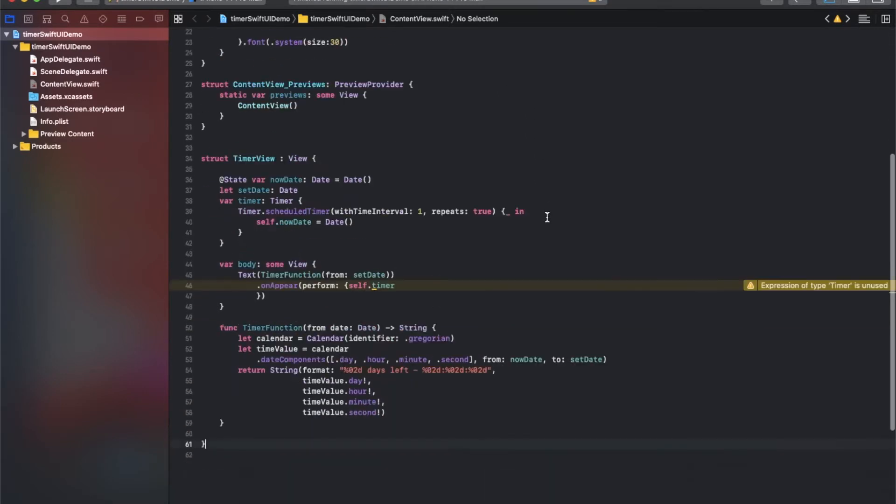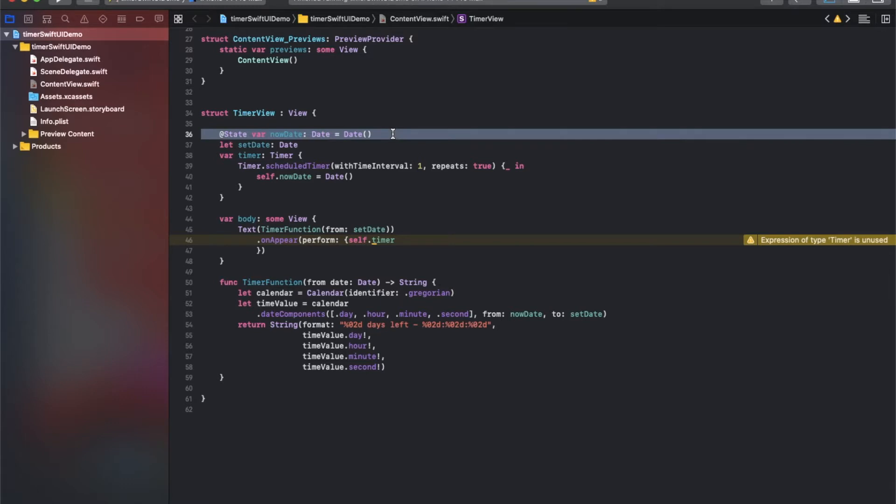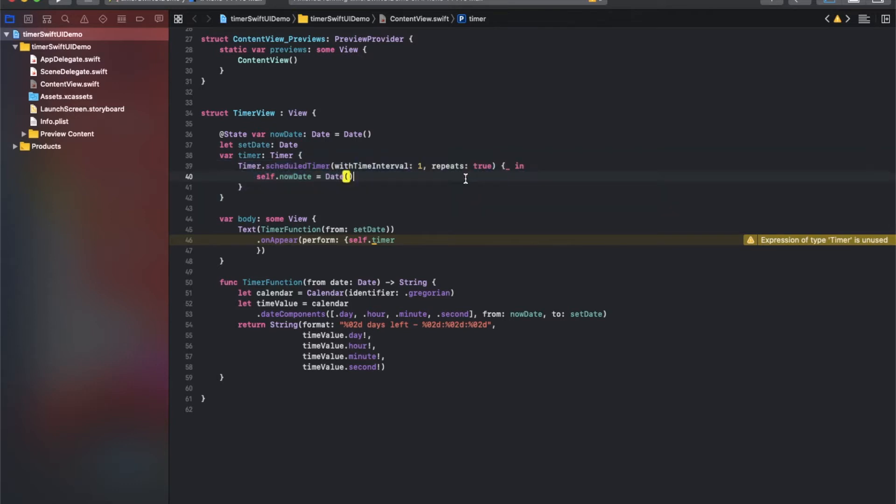Next, let's check some functions in this struct. I would like to explain these functions. This function is called with one-second time intervals repeatedly. As you know, the current time changes as time goes by.